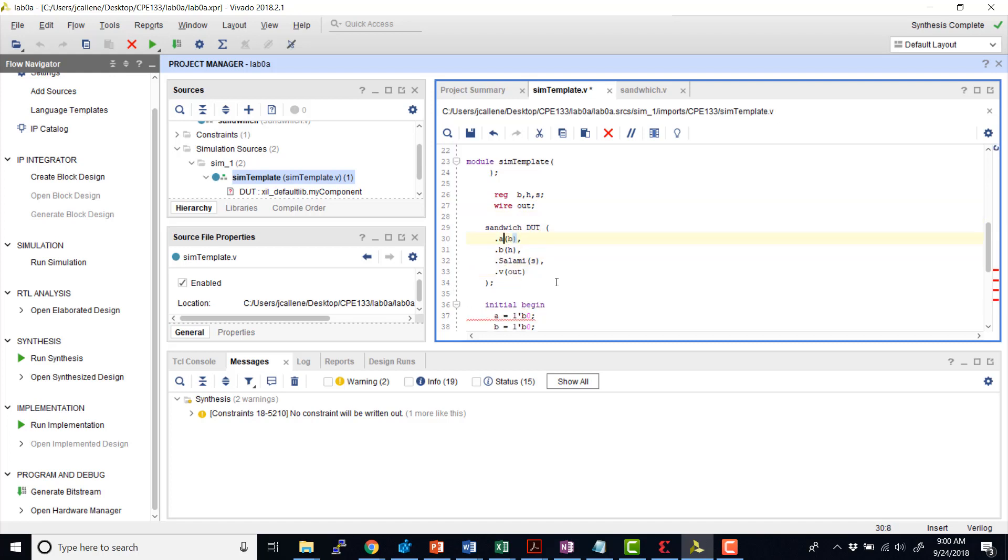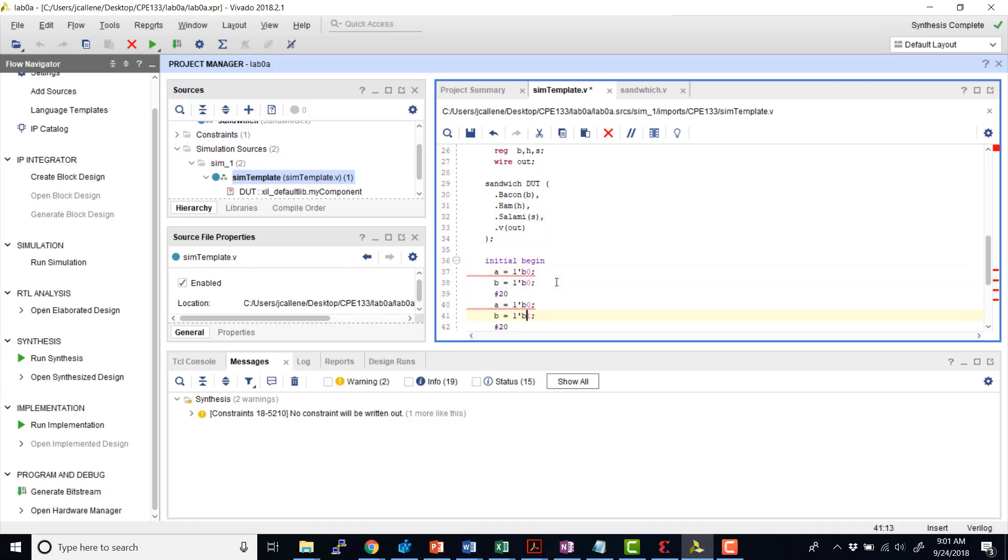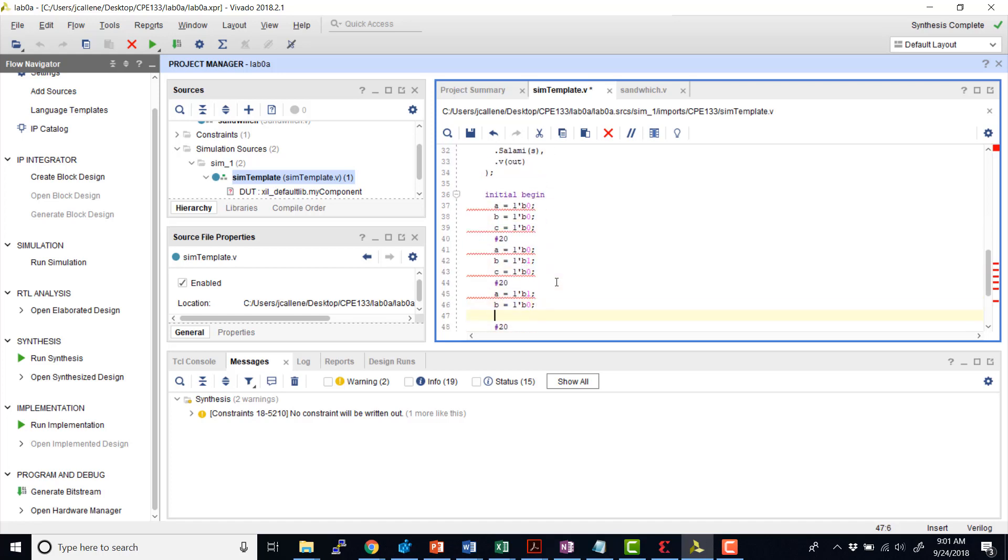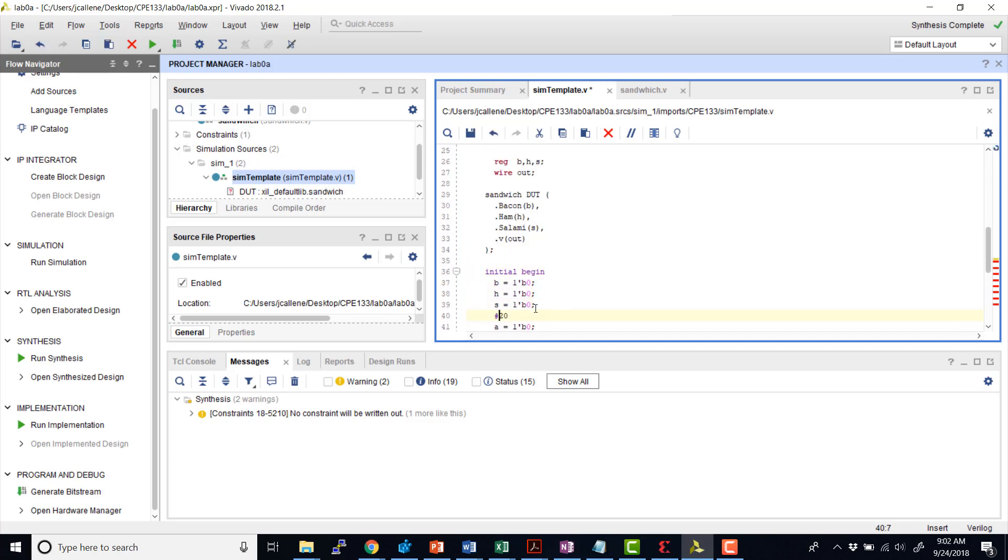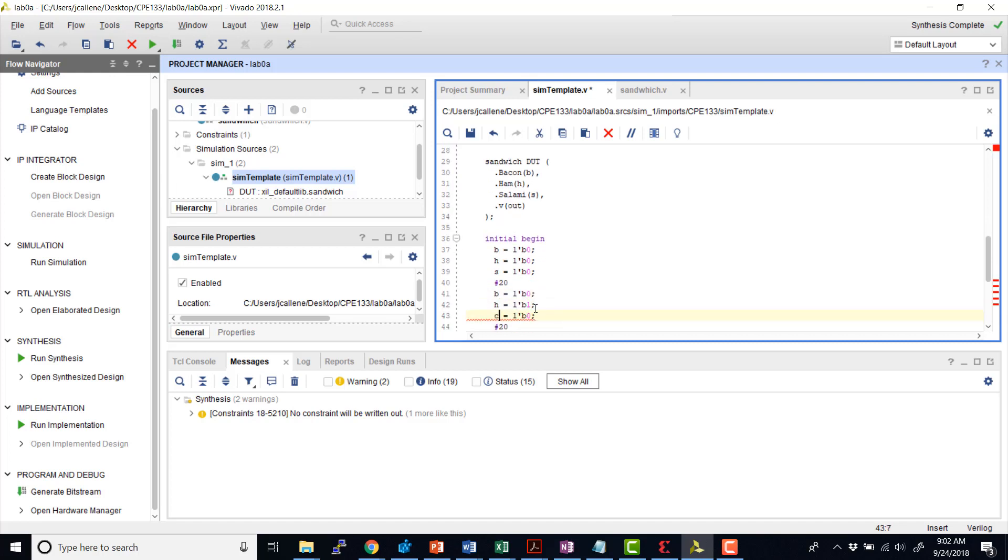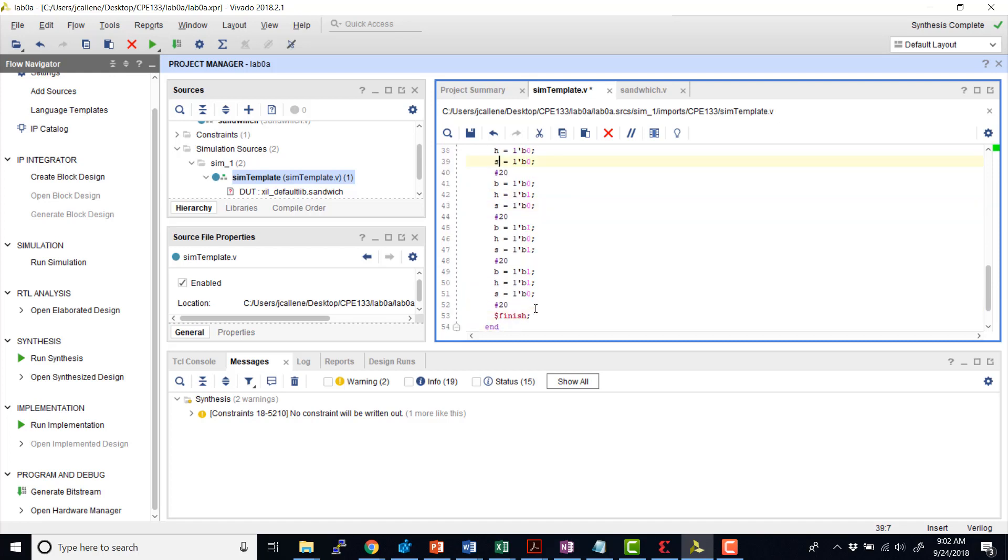So I'm going to change the first part of these names for the port names. So in this case, this is bacon, ham, and salami. And then add those to these internal variables, and wires. I'll also change these to bacon, ham, and salami. Bacon, ham, and salami. OK.